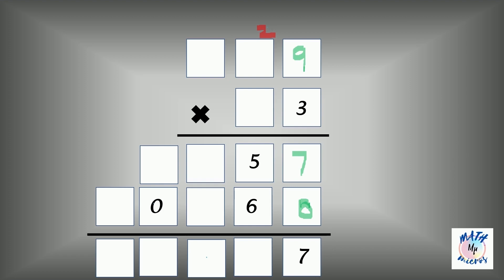Now we know the next number is five. So something times three, with the carry over two added, gives five. Working backwards, you first reduce the two from the five to get three. So something times three is three — that something should be one. One times three is three, and when you add the carry over two, you get five.